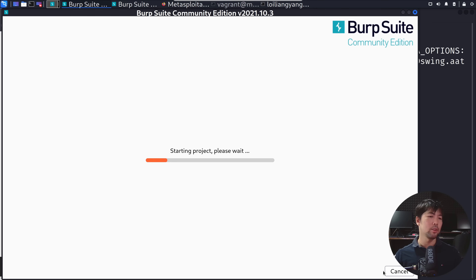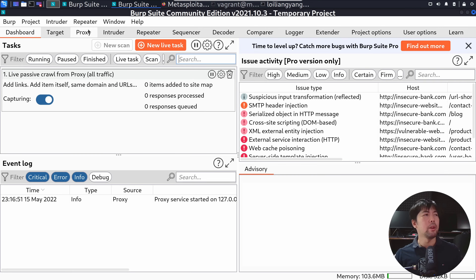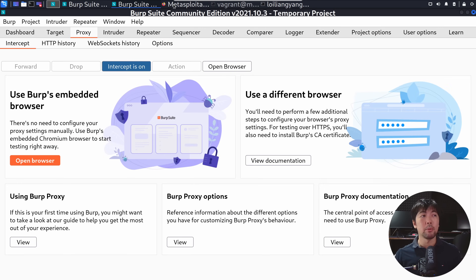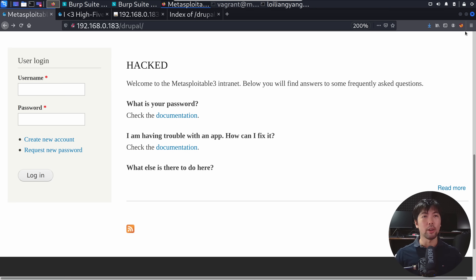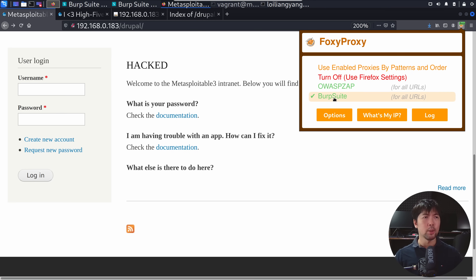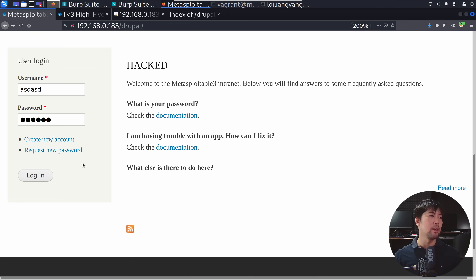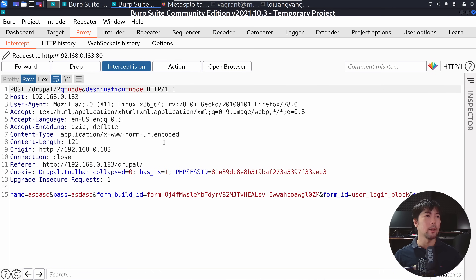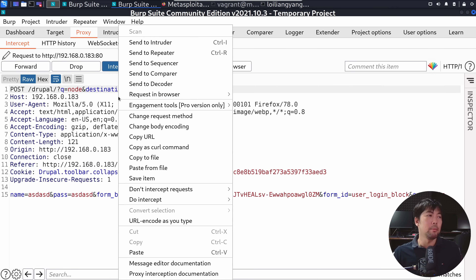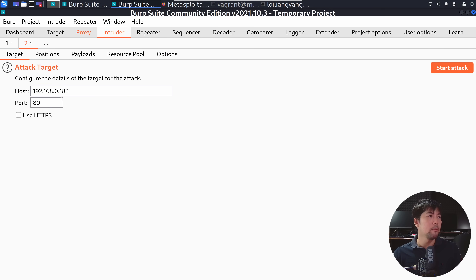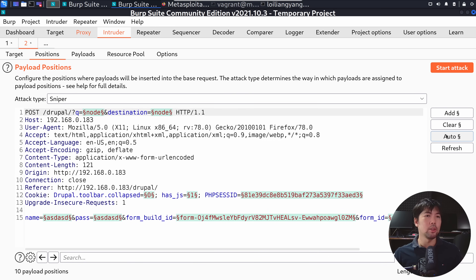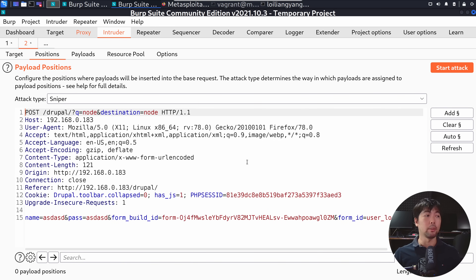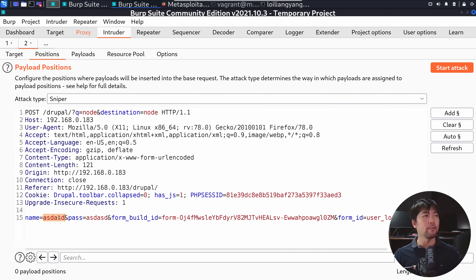You go ahead and start Burp, and what you want to do is intercept a request. You have the proxy tab turned on. You go back over into the login field, go to the top right corner, and target the proxy settings for Burp Suite. You enter some information, click login, and you have the interception. What you could possibly do is send this over to Intruder. You have the target and the position, so you could clear all the positions and begin targeting either the name or the password field.